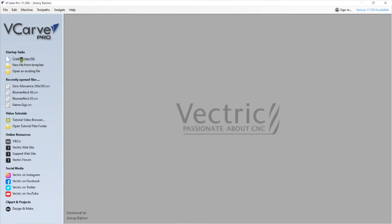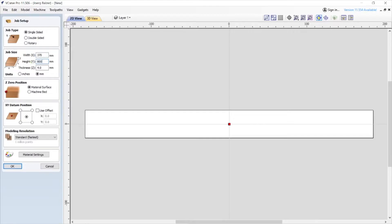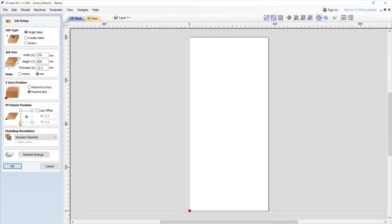Now we can go to create a new file. I like to make a box that is 350 by 350, so my width is going to be 370. I know I need about 800 millimeters in length, and my stock is that big. The stock thickness is 12.2 millimeters. I'm going to zero out on the machine bed, not on the top surface. The datum point is on the material on the left-hand side when I stand in front of it.